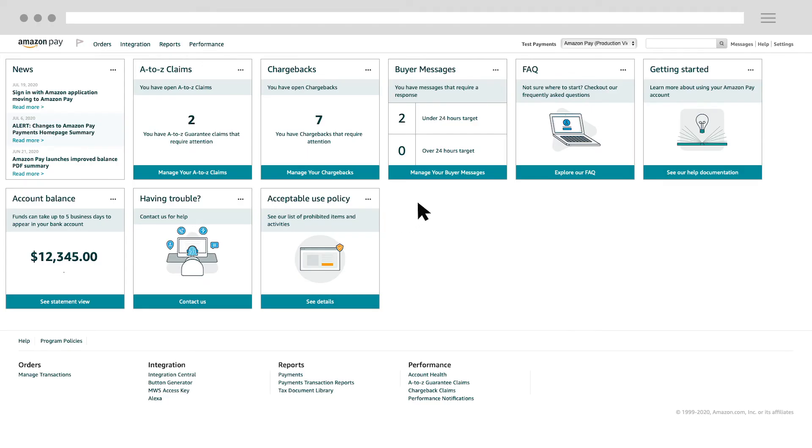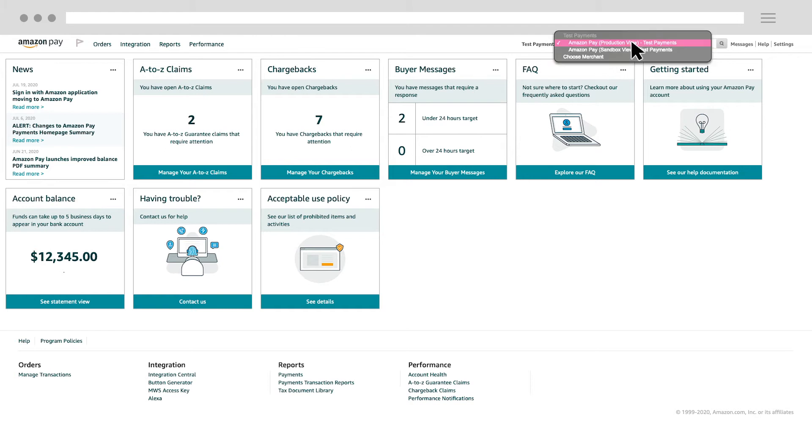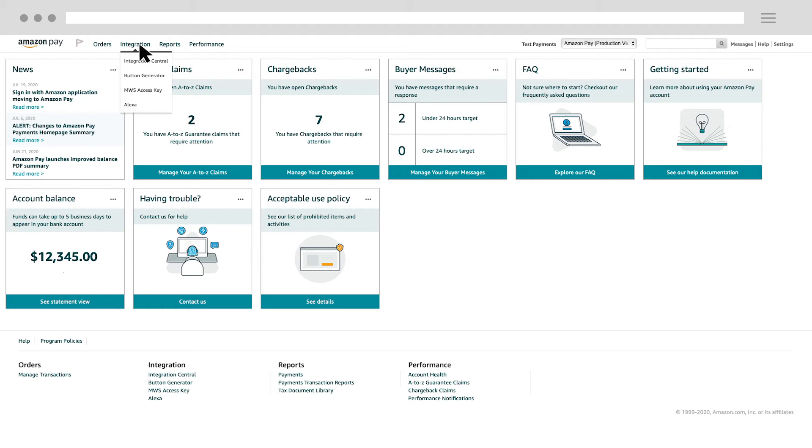Select the Amazon Pay Production View drop-down option next to your business name. Hover over Integration, and select Integration Central.